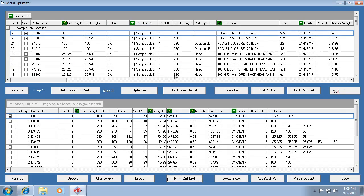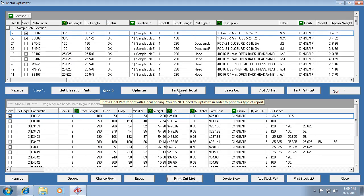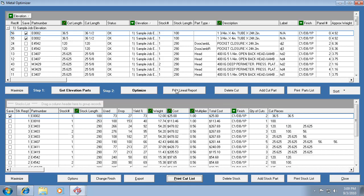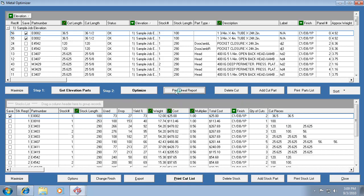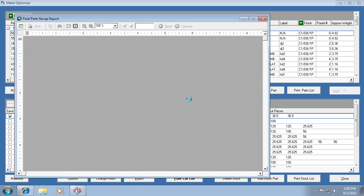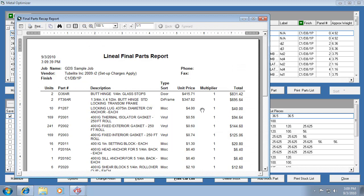Now here's another thing. If you want to price your job by lineal foot and not optimize it and figure out how many stock lengths it is, all you need to do is print this report, the print lineal report, so you don't even have to optimize.